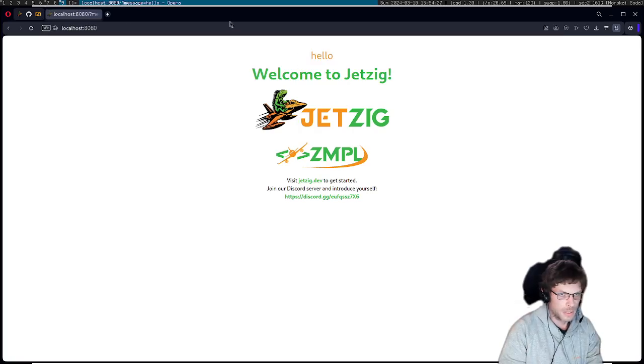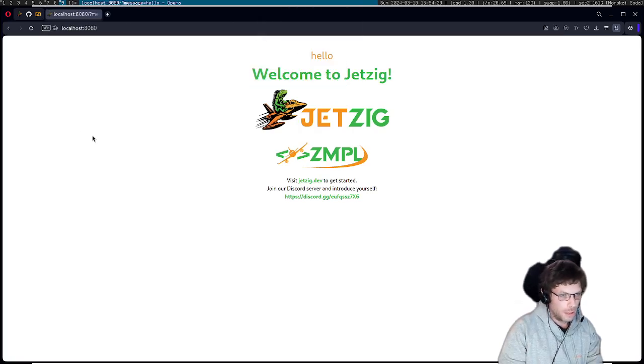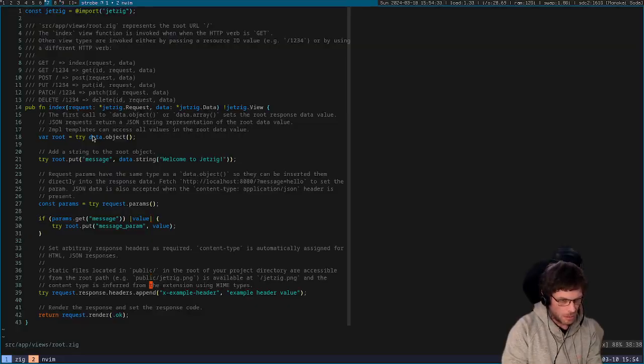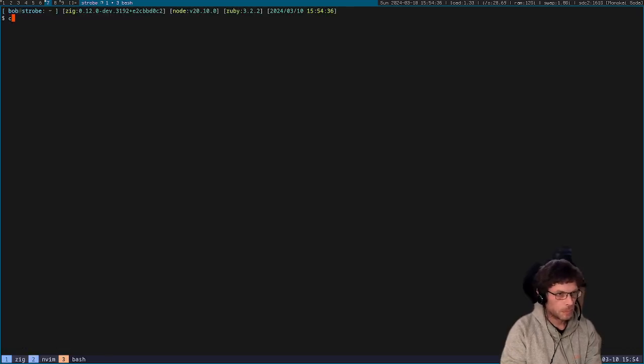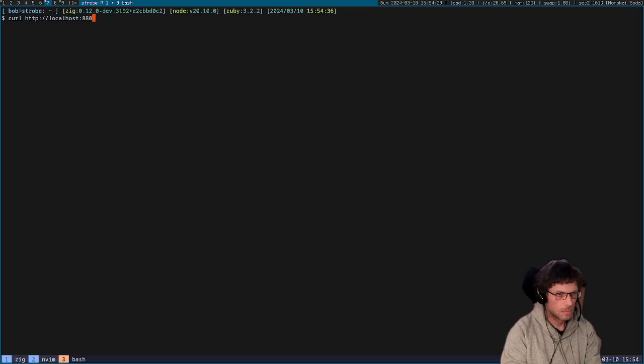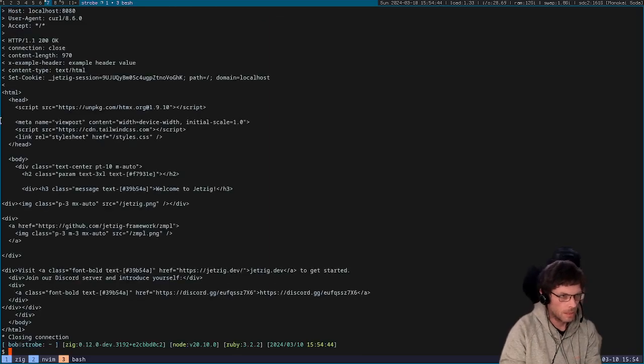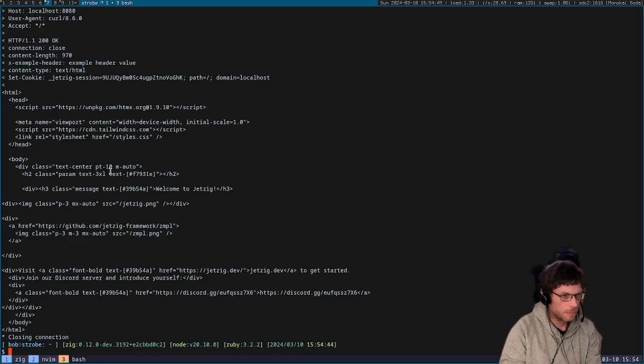So this is if we pass the param message. I'll do that now, so if I do message equals hello, then this appears. And you can also see here that we're setting an example header, so I'm just going to show that in a curl request.